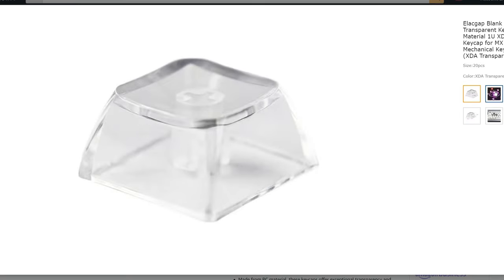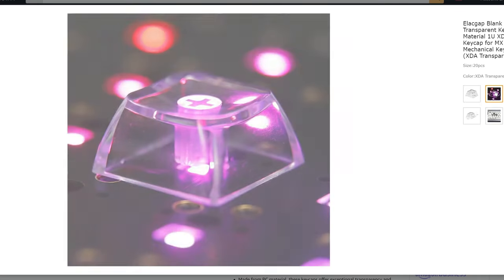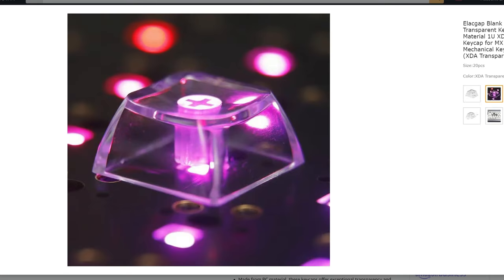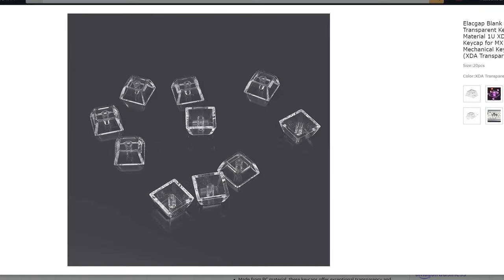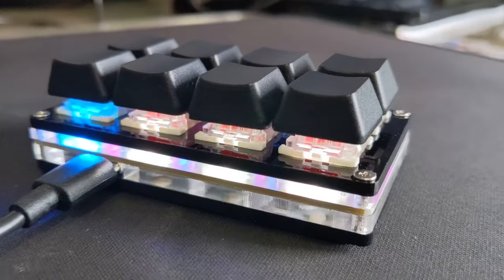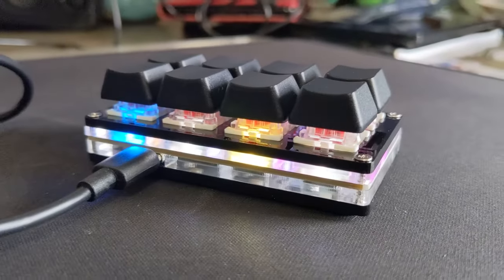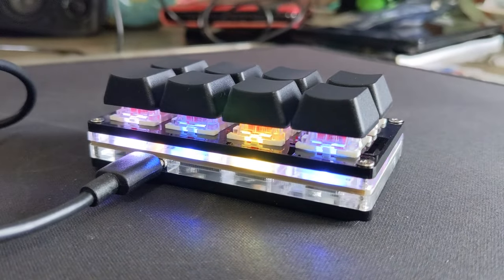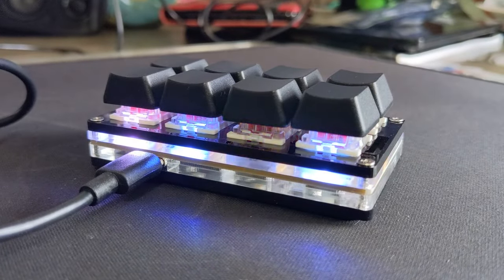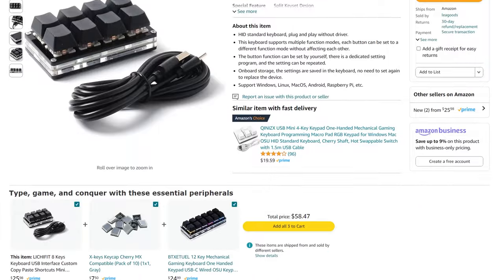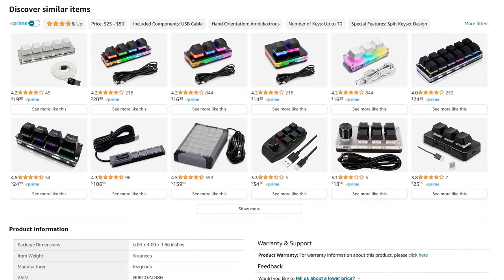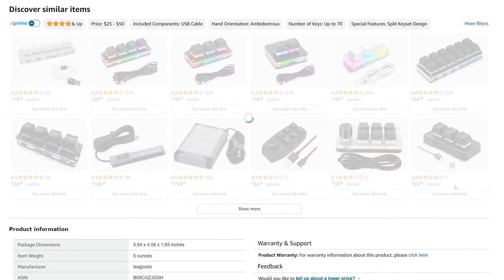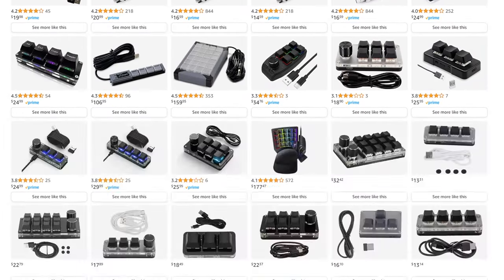You can also get replacement keys for the keypad, like getting translucent ones so the RGB shines through when you press them. That's a really nice feature. So if you only need a few keys for your OBS triggers, these keypads are cheap and easy solutions. They come in different numbers of keys as well.